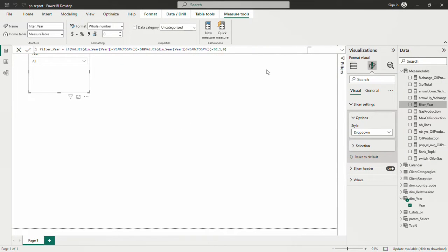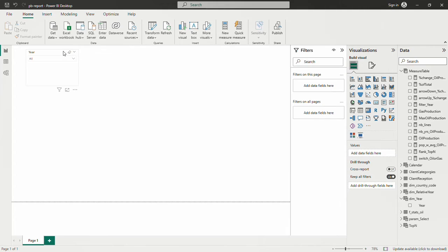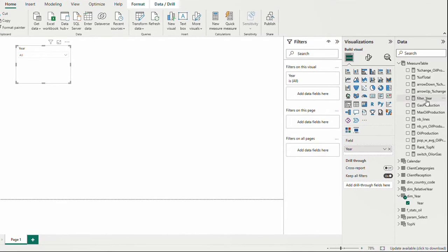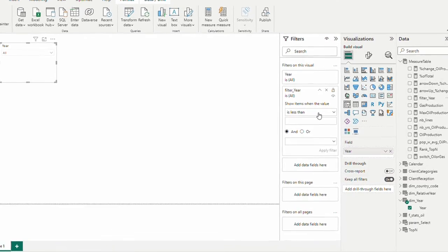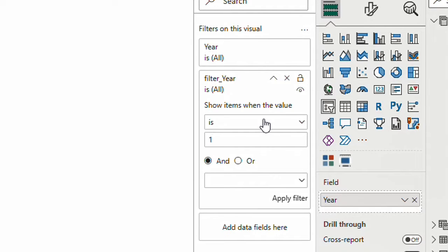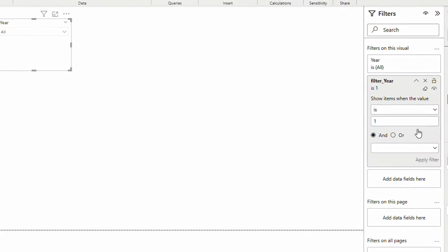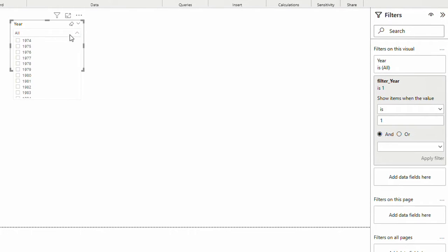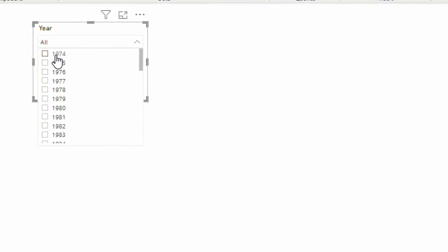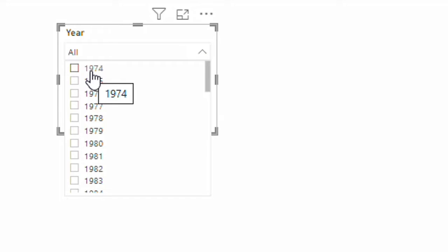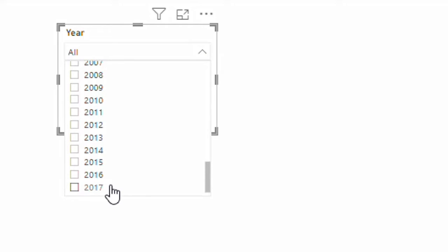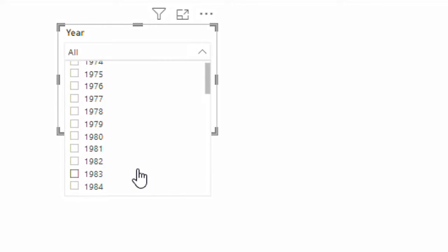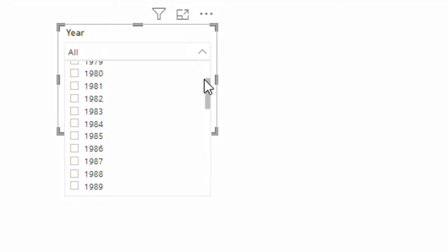Now I'm going to bring this measure here on the filter pane for this visual. I'm going to select this filter year is 1, which means that it meets our conditions. Apply filter. And now I'm going to see only from year 74 to 2017. So it's filtering, showing me only the years between these years.